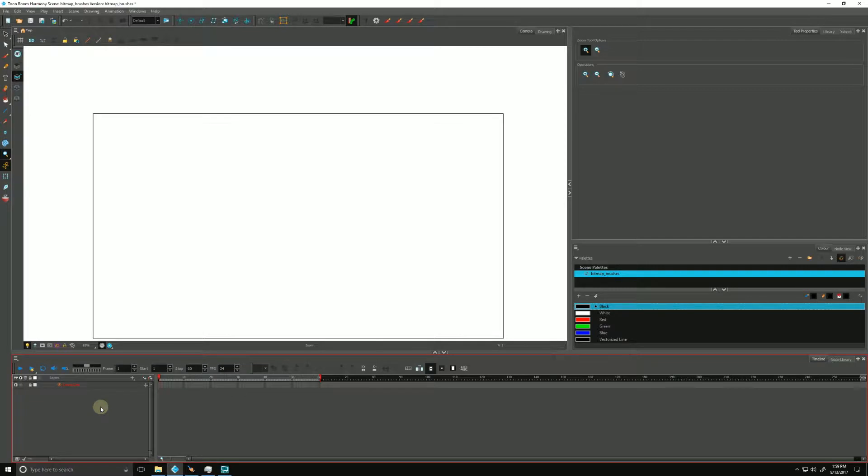In this video we will be discussing bitmap layers. Harmony allows us to use both vector and bitmap layers and combine the two to create a unique look for our animation. There are pros and cons to using each, and we will discuss them in this video.